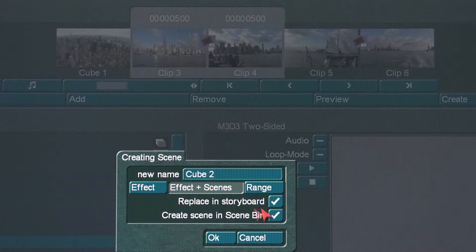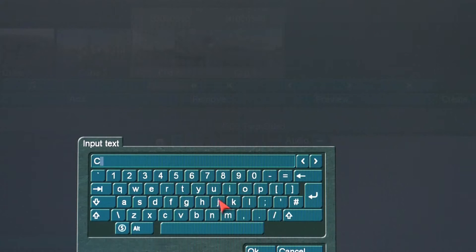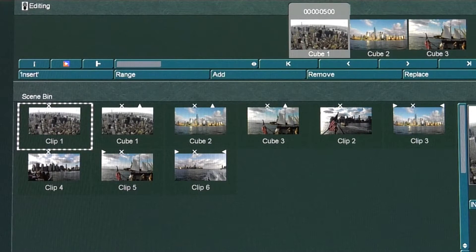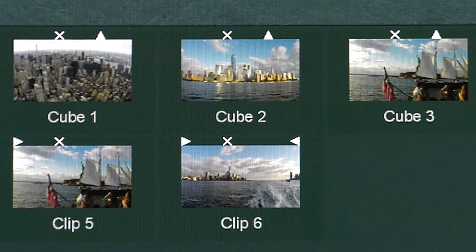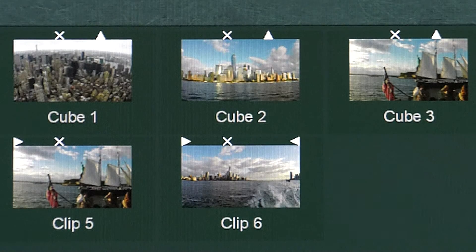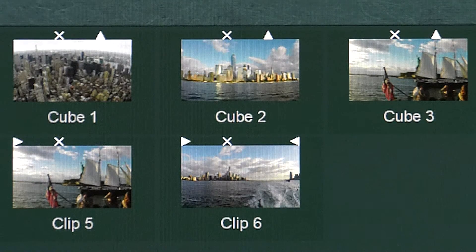Lastly, select the Scene icon for video clips 5 & 6 and name the scene Cube 3. Now, go to the Edit menu. You will find three newly created scenes named Cube 1, Cube 2, and Cube 3.